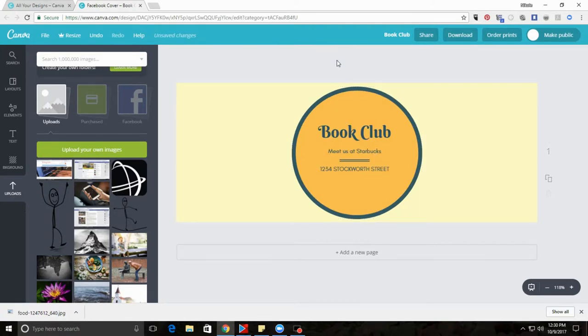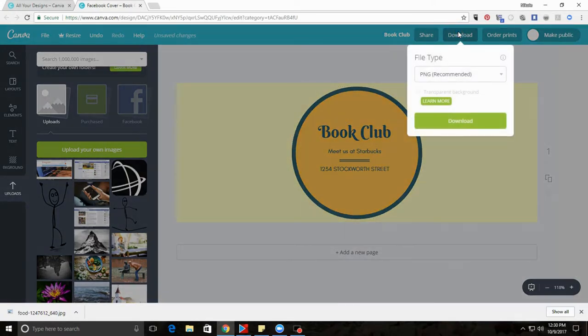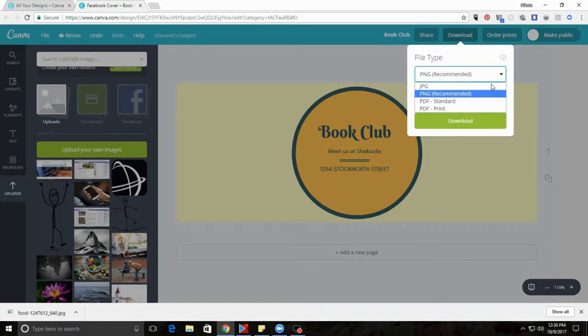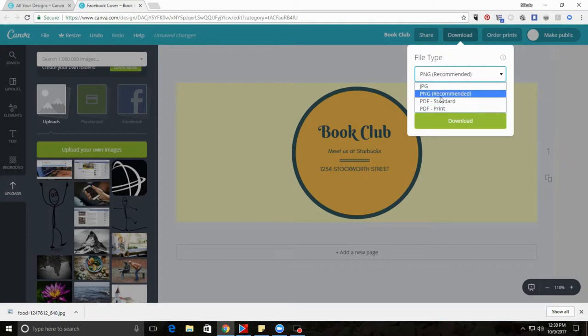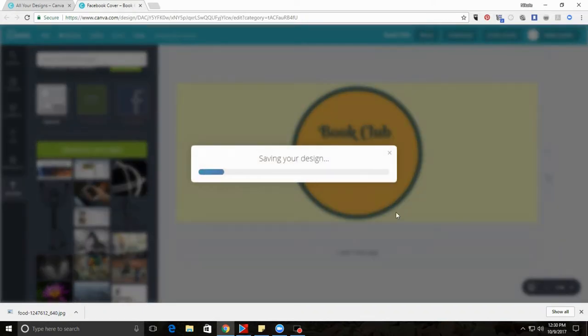And then when you're done, hit download. You have a choice between JPEG, PNG, and PDF. PDF is ideal if you're going to print it out. But use the PNG, the recommended, and download it.